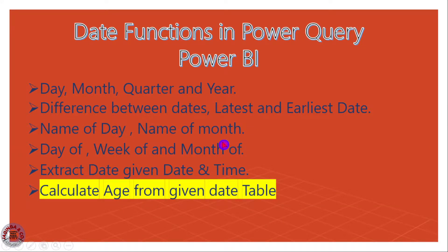Welcome back ladies and gentlemen. Now let's see how we can calculate age from a given date table.